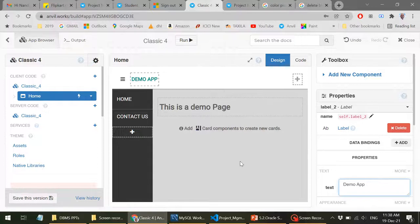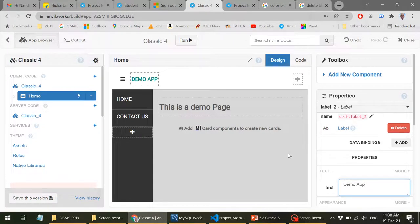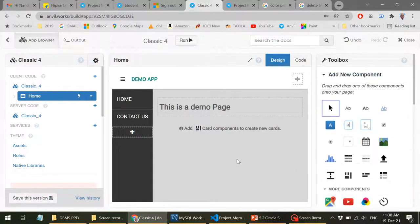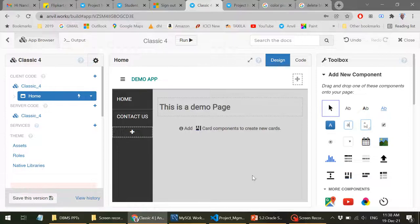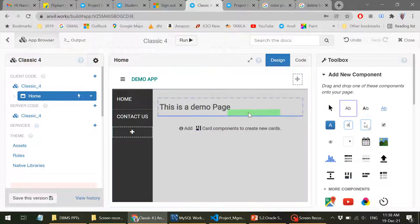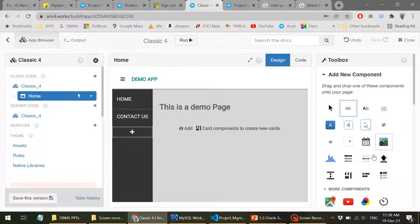But for the moment, let's try to understand all these components and the other facilities. So in order to design a web page, all that you require is to drag and drop. For example, assume that you can change that. Let me just have a flow panel or a column panel.